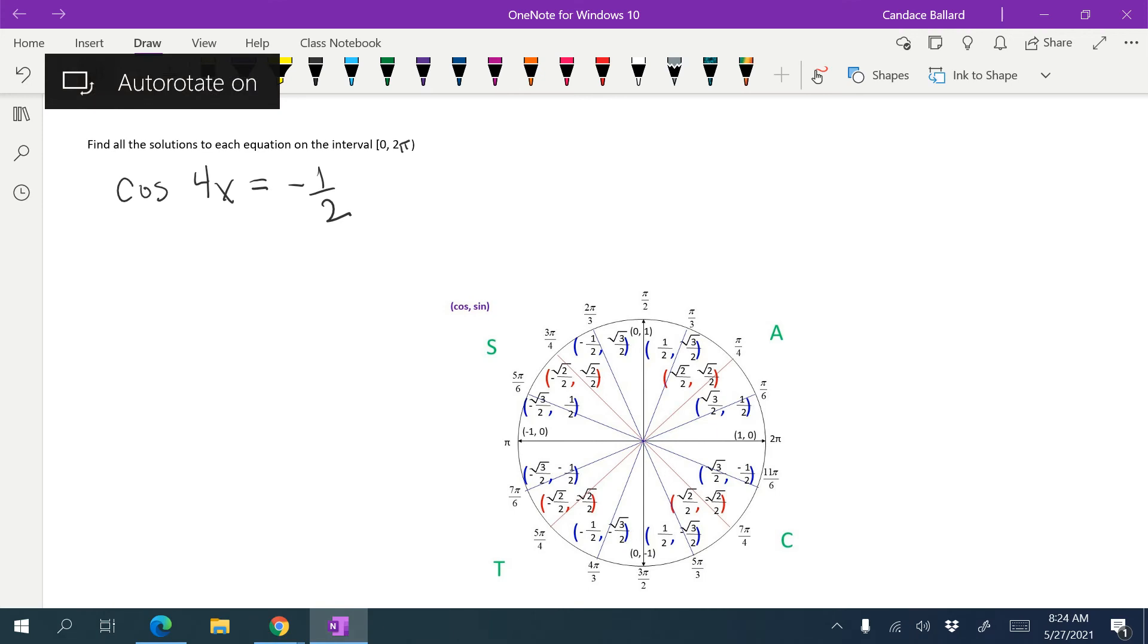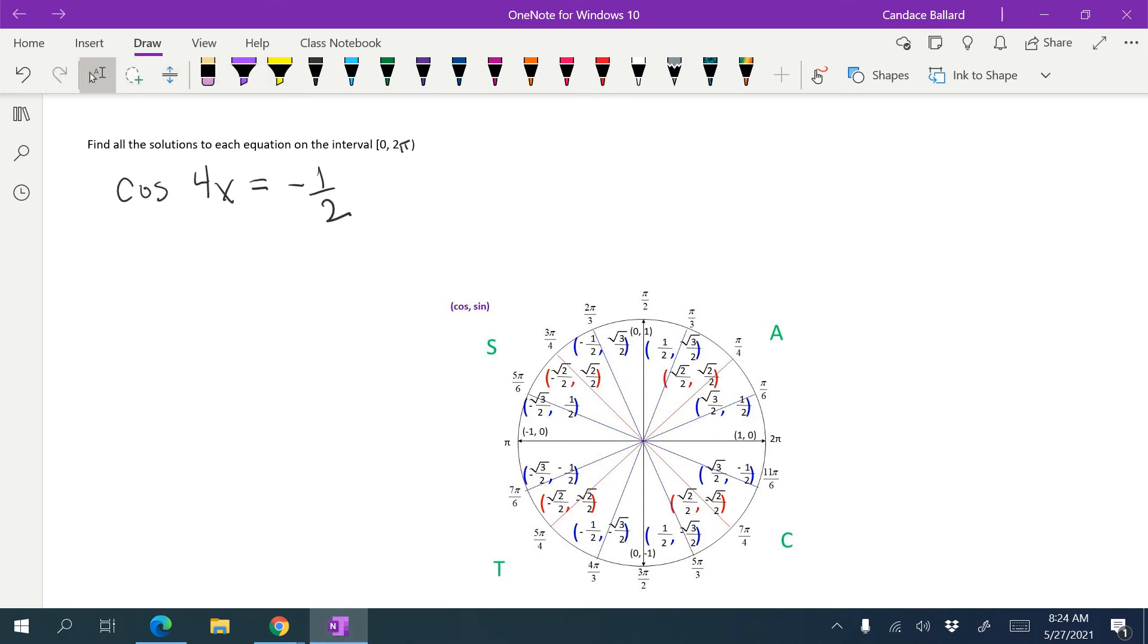In this video, we're going to solve a multiple angle trig equation on the interval from zero to two pi. This one is already set up because the cosine is already isolated.